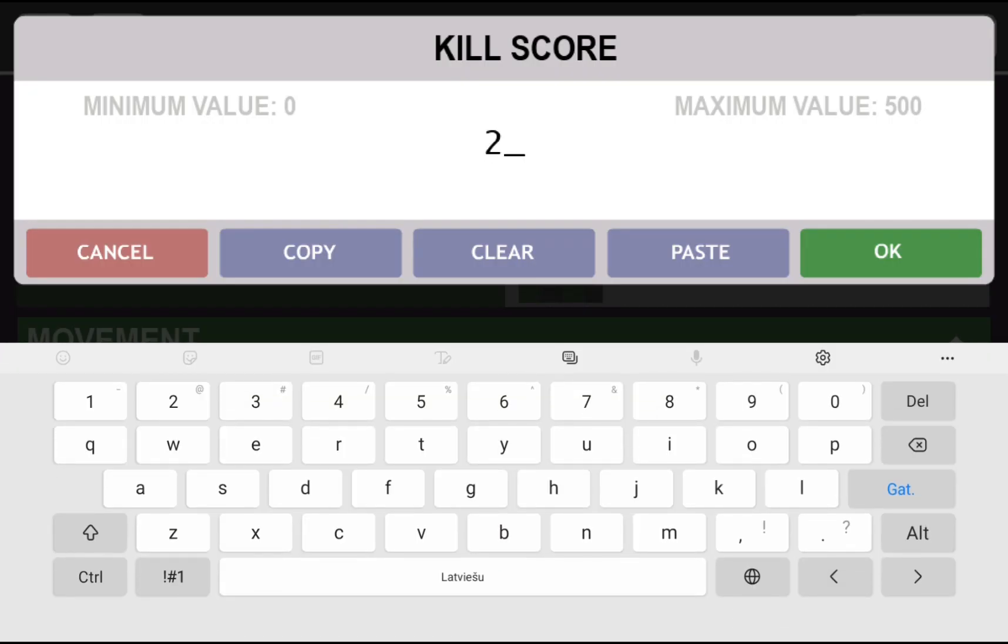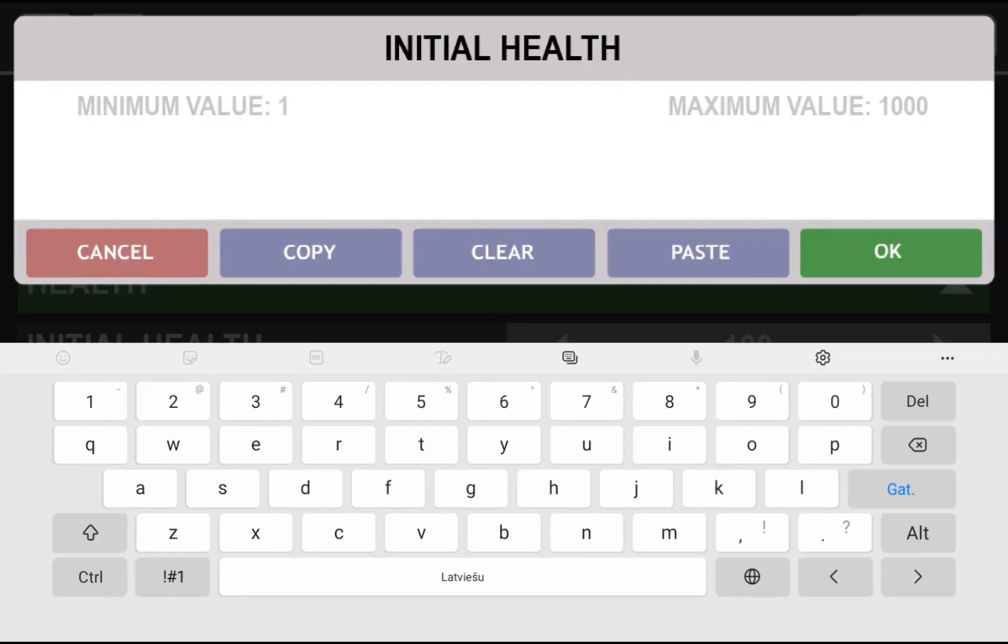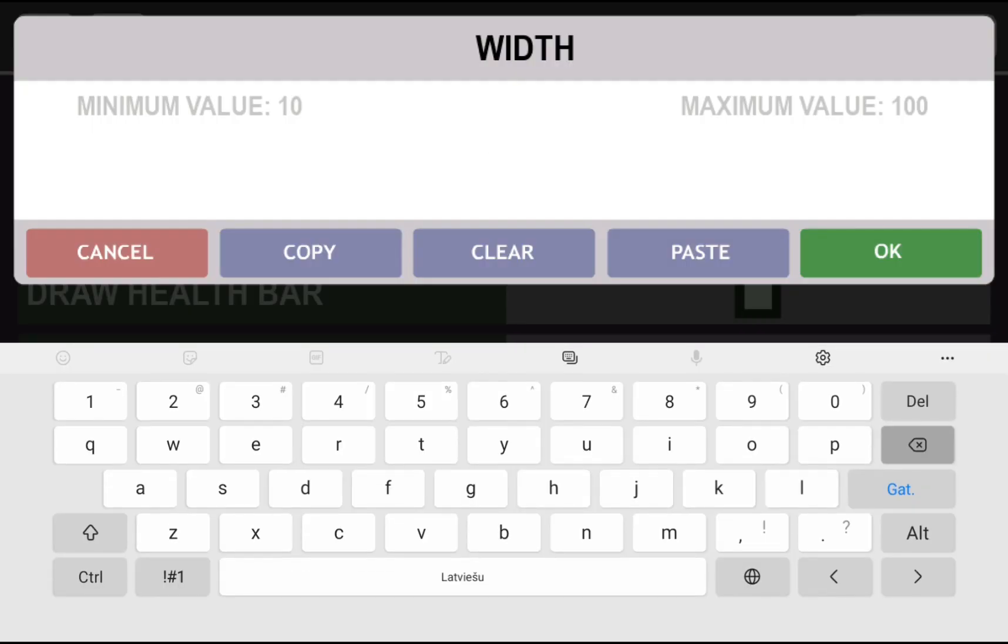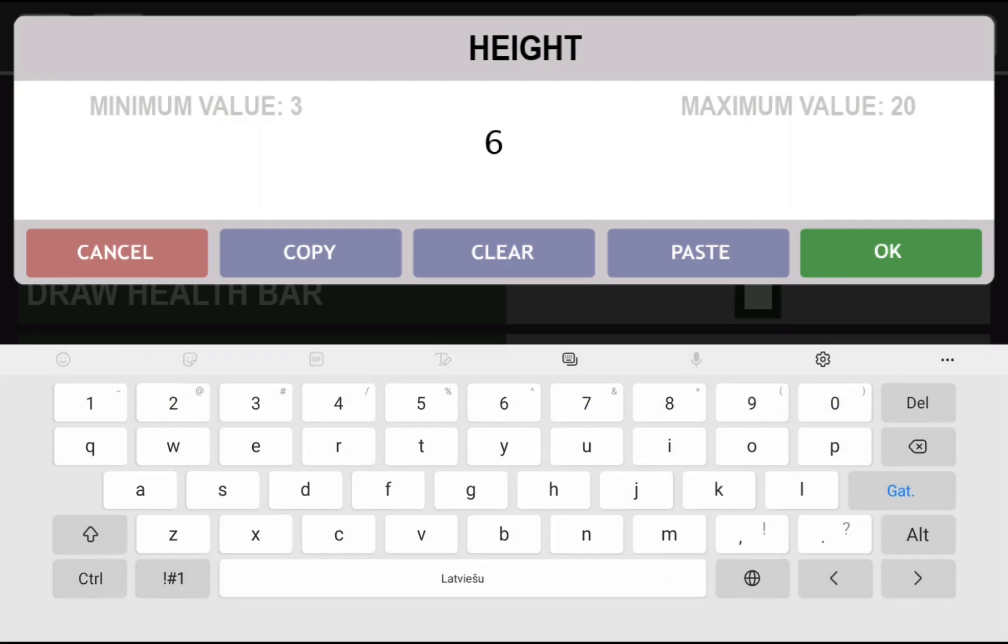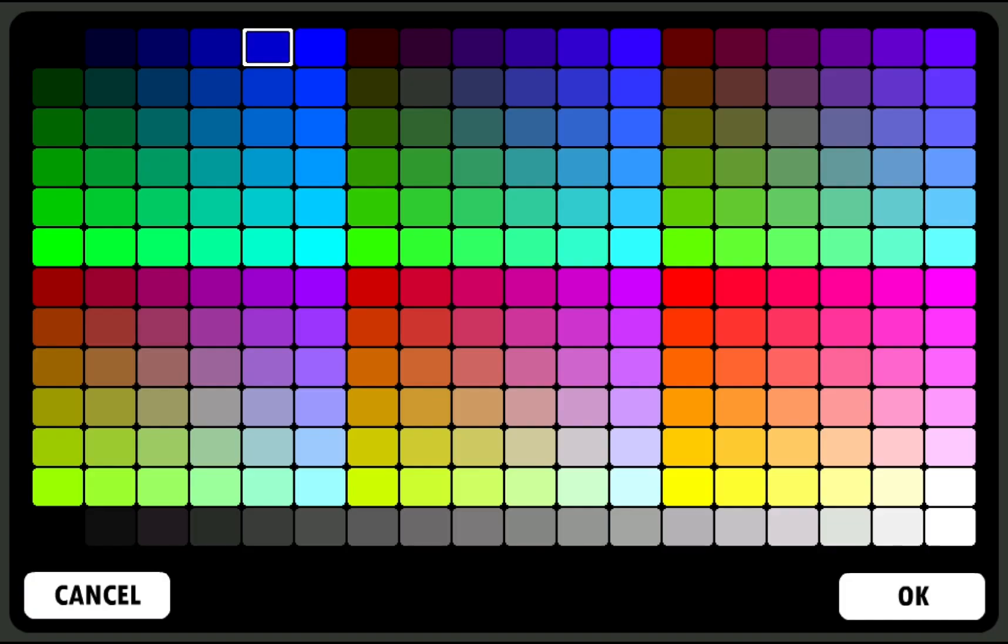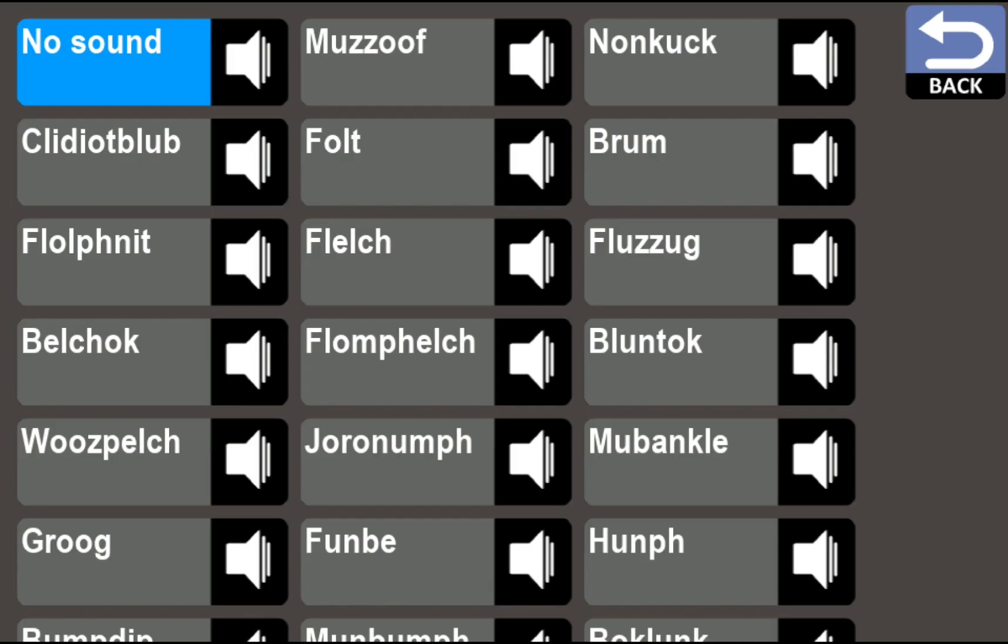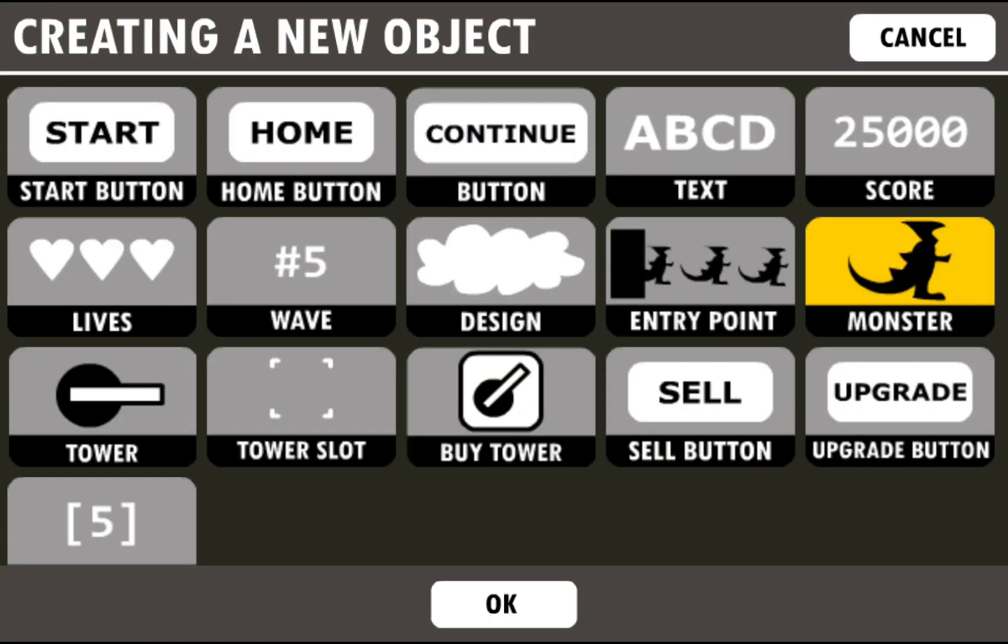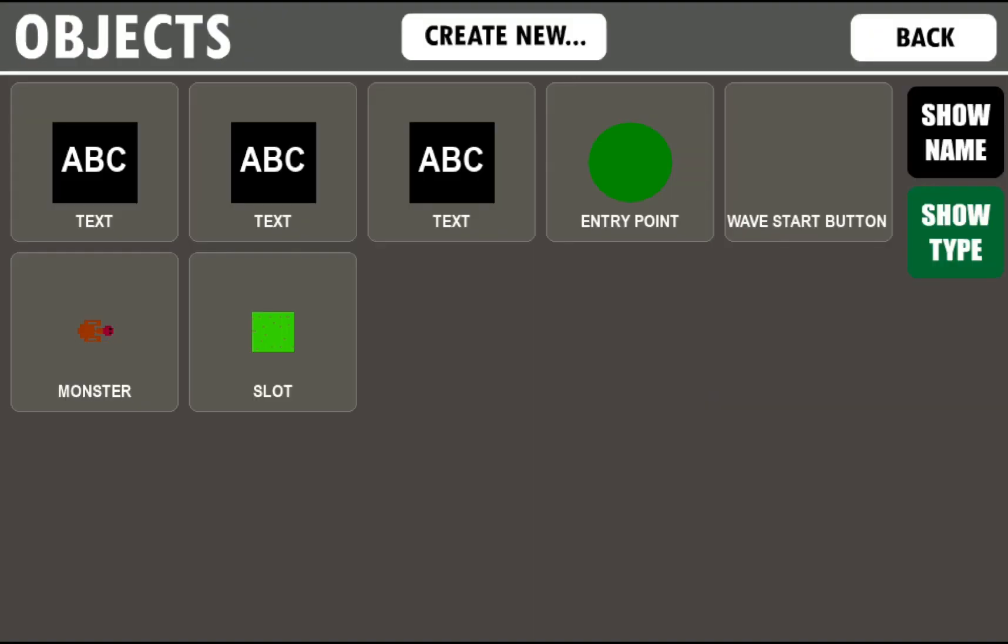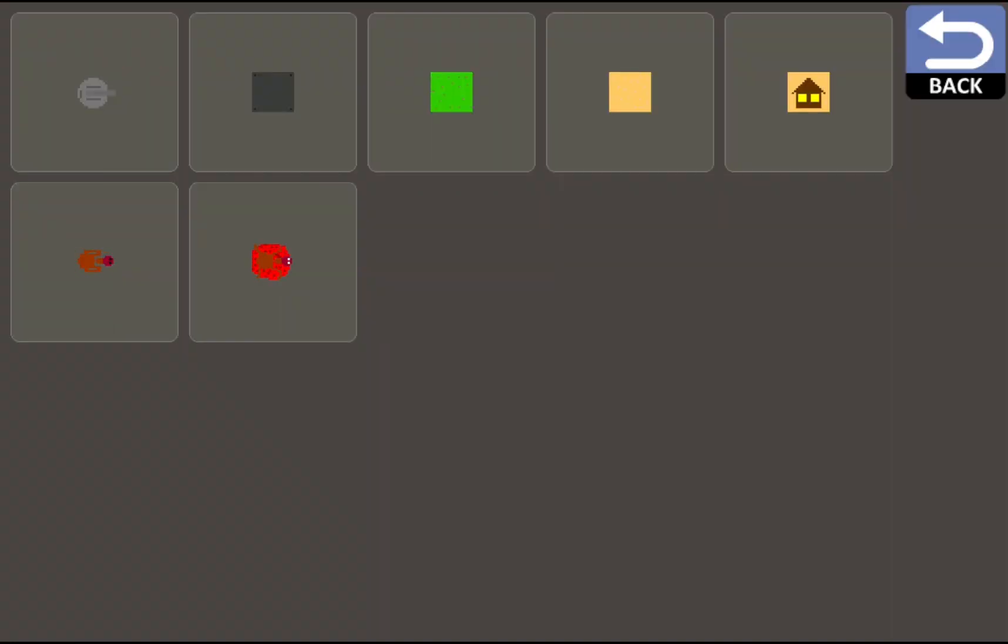Now let's make our monster. So movement will be 2, kill score, the money will be 20, health let's make 200. Drop health bar, let's make this 20, let's make this 3. Health bar will be red, or maybe no, white. White looks better. Sounds dead.